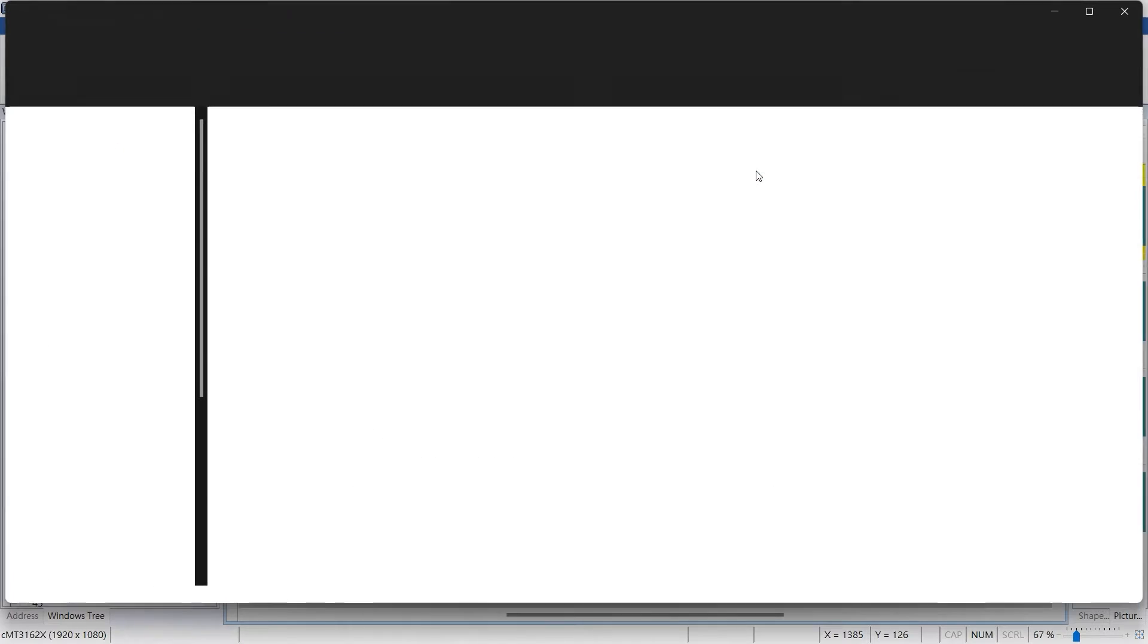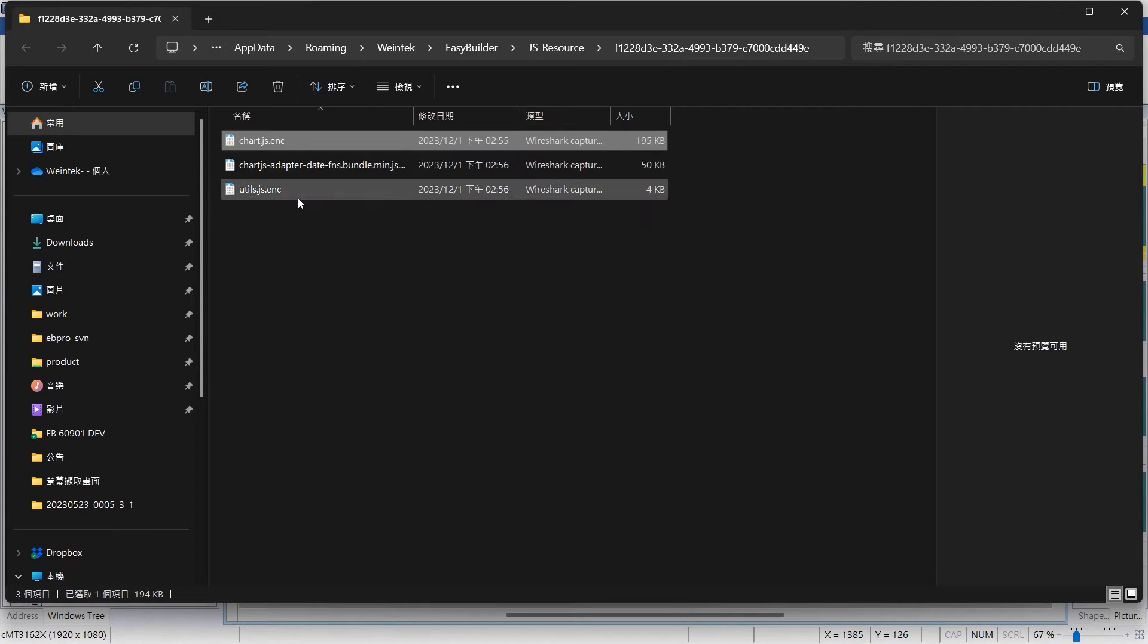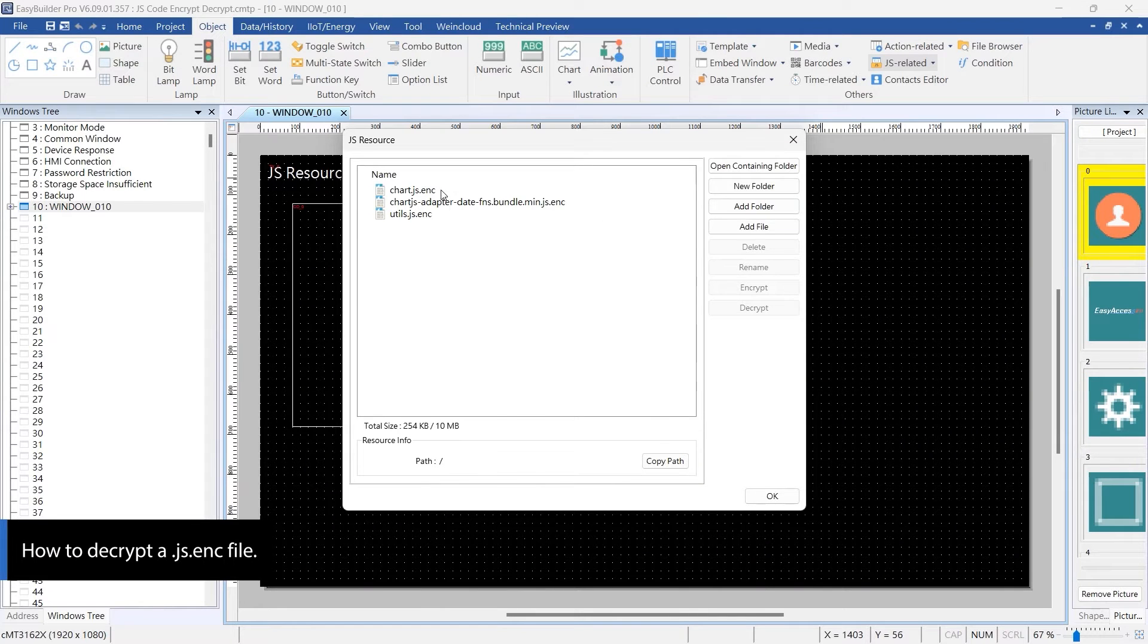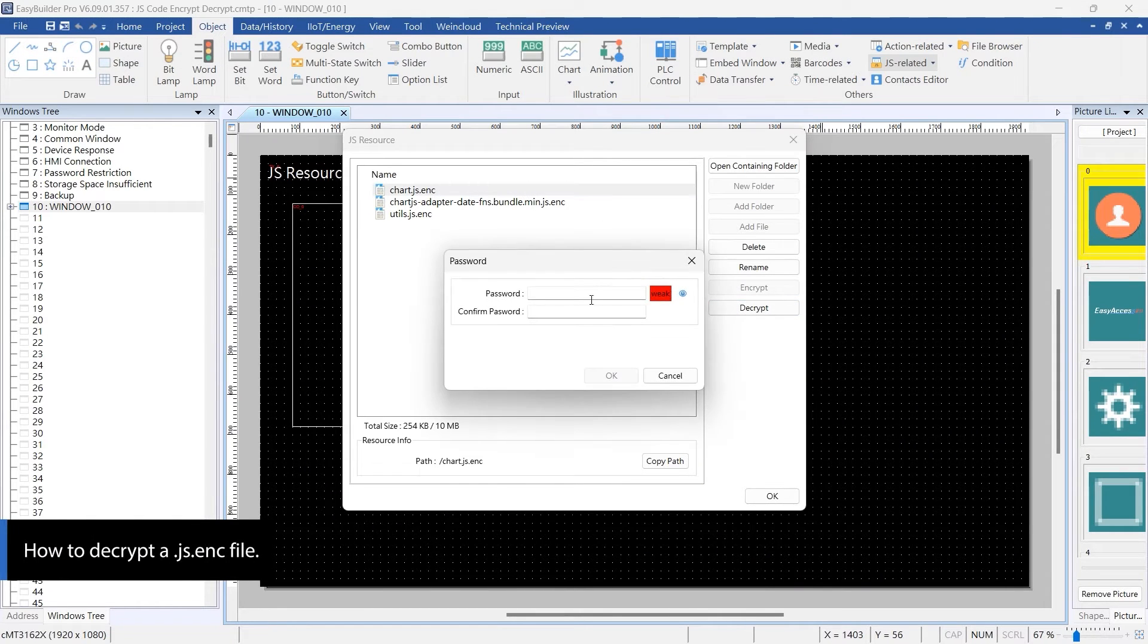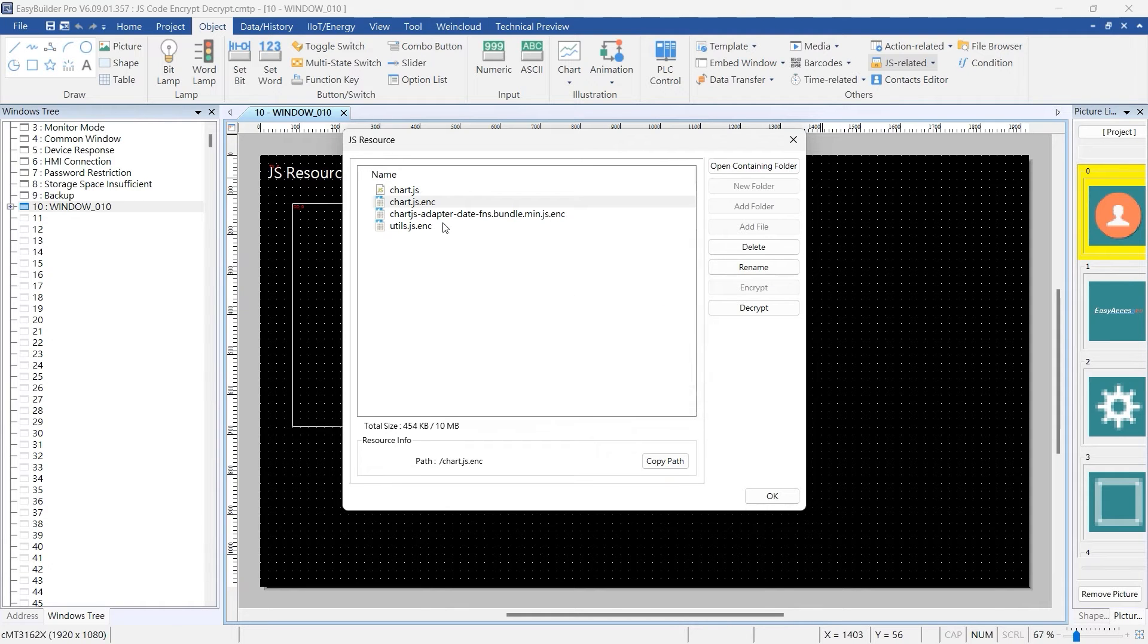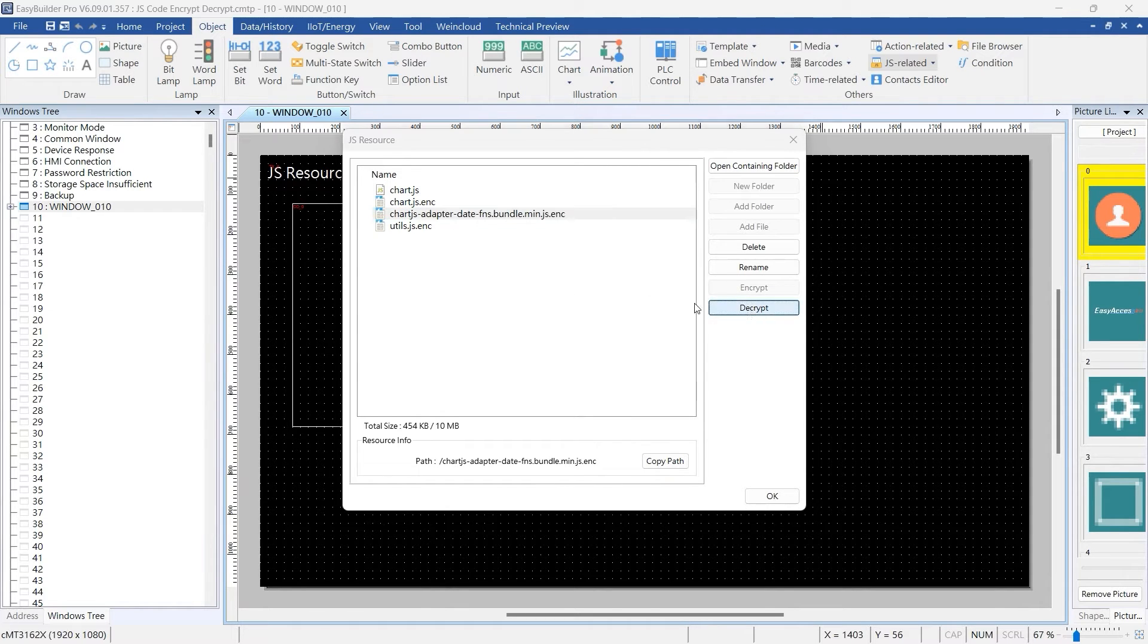If you wish to view or modify the encrypted file, you'll need to decrypt it. To decrypt, start by selecting the target JS.enc file in EasyBuilder Pro, and then click the Decrypt button.